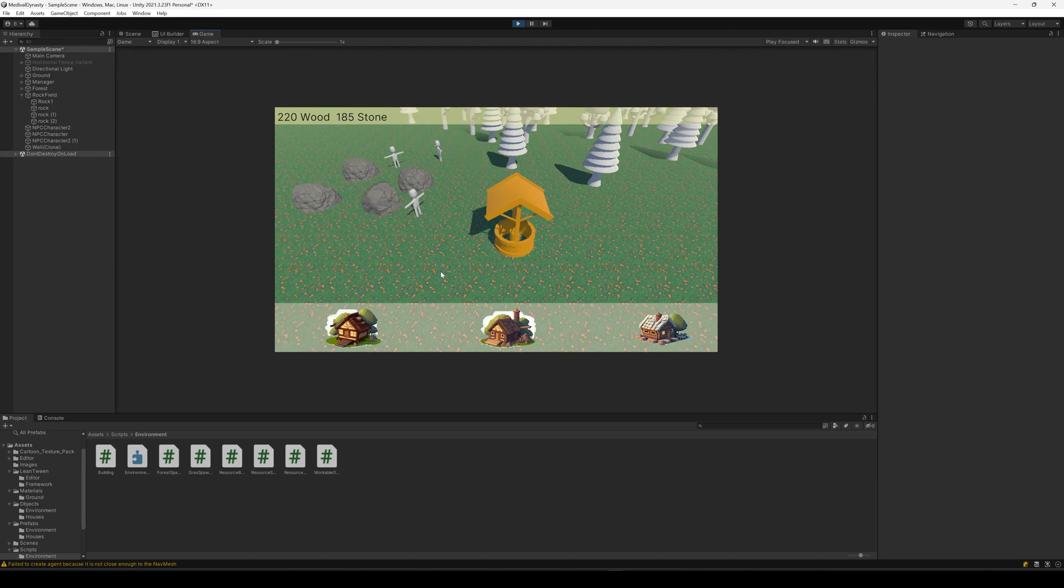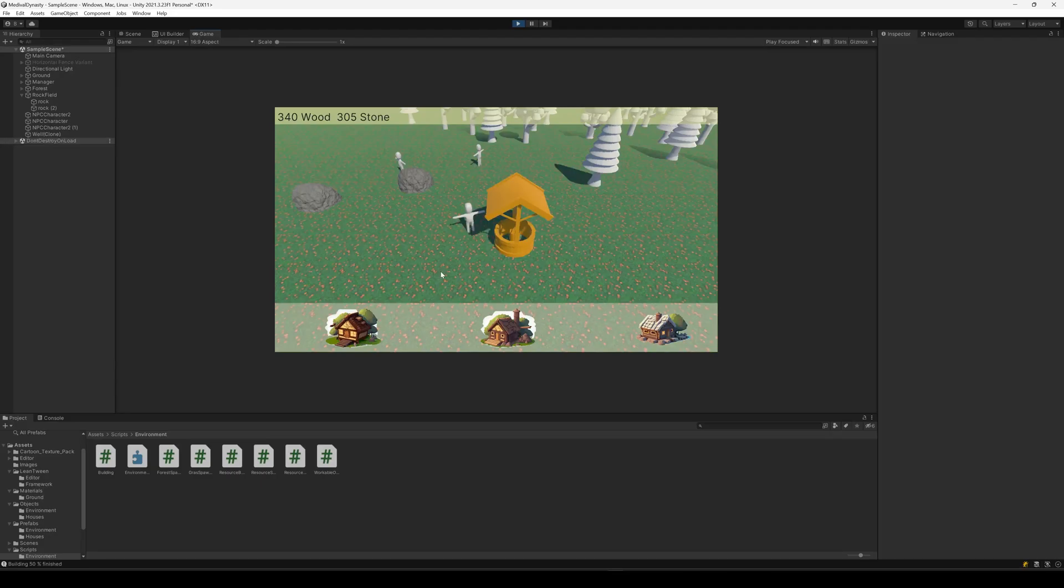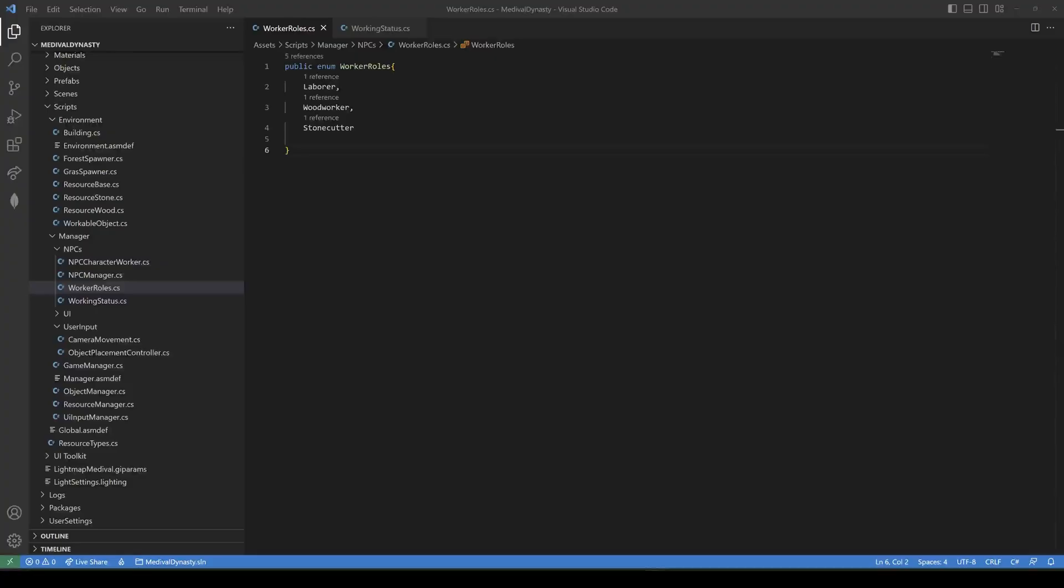Hey there! Today, I want to show you how to get different NPCs with different roles, different tasks. Like here, we have a stonecutter, a woodcutter and a laborer. So let's start with the roles.